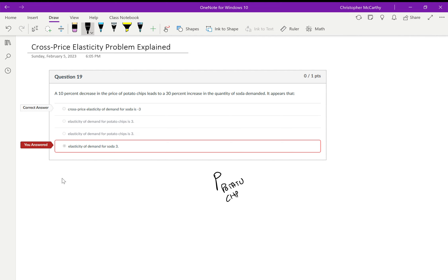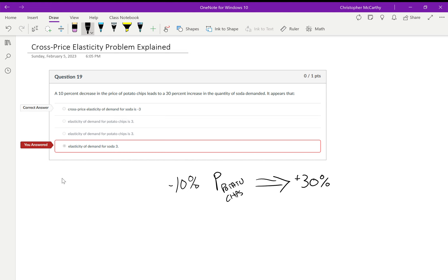There's a 10% decrease in the price of potato chips, so potato chips has a 10% decrease, and since it's a decrease we're going to label that negative. That is going to lead to a 30% increase in the quantity demanded of soda. As these potato chips become cheaper, more people are going to buy them. As more people buy the potato chips, well these potato chips are making me thirsty. They're salty, so as a result I'm going to get some extra soda, I'm going to buy more soda.